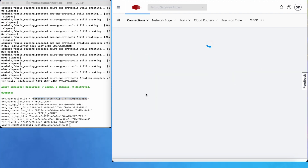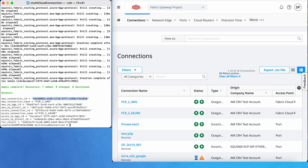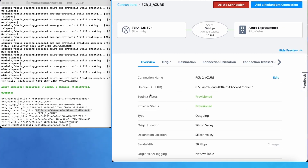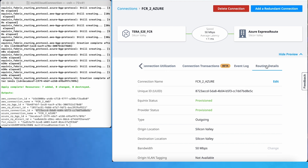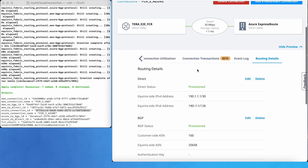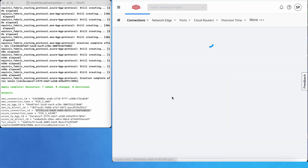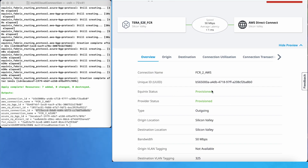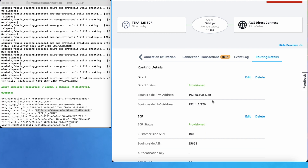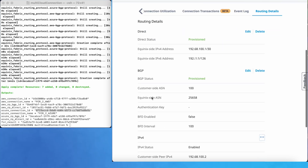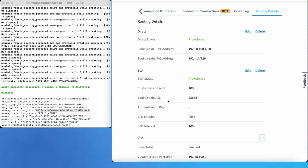Here is the FCR to Azure connection — we can also search for it by name. You can see that the A-side and Z-side status have been provisioned for routing protocols as well. For AWS also, the A-side and Z-side status is provisioned, and for routing protocols the status is provisioned. You can also observe that the Equinix A-side ASN number is the same as the FCR ASN number. That is it for the demo. Thank you.